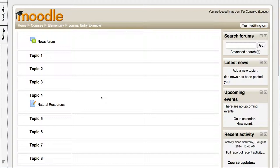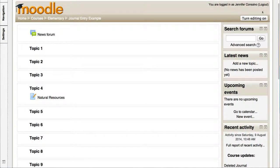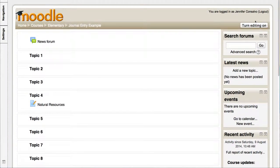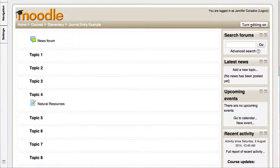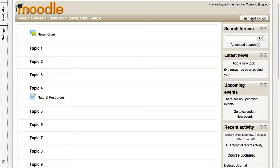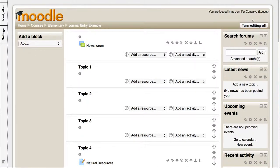So we're gonna start in a course and we're gonna build a journal entry. The first thing you have to do when you're in a course is go up here to the upper left and turn editing on. So if you click that, you'll know your editing is on because you have all these crazy buttons everywhere.